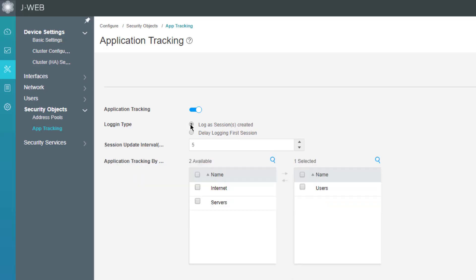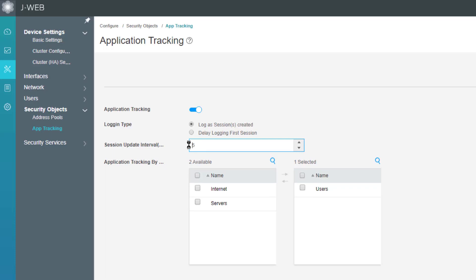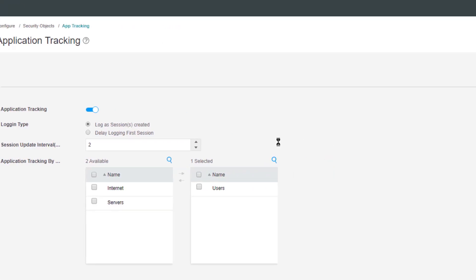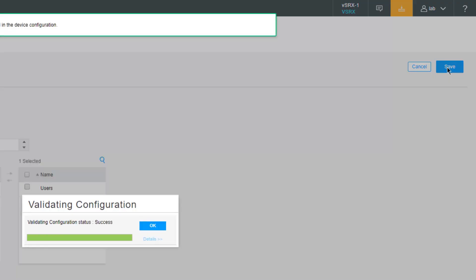We can change that. We can set this to log as session is created. So as soon as the session is created we're going to send a log. The session update interval by default is set to five minutes, which means if a session lasts longer than five minutes we'll send an update message to the syslog server. In this case, let's reduce that to two minutes since this is a learning byte. If a session lasts longer than two minutes we'll send an update message. Click Save to save that configuration.